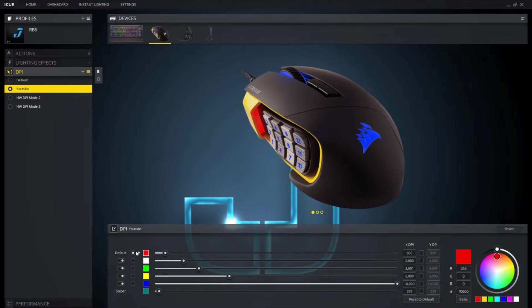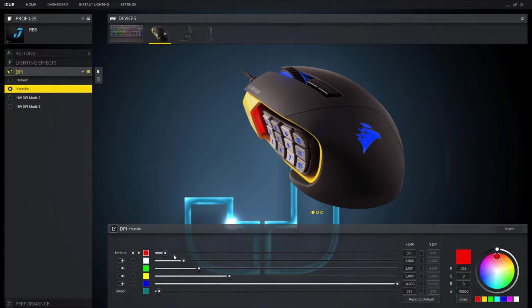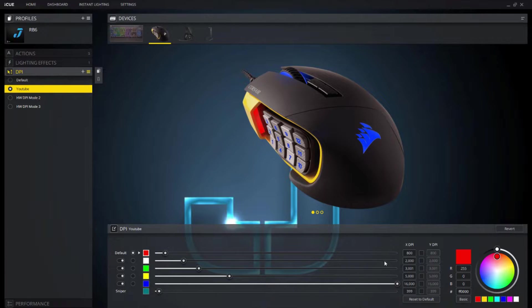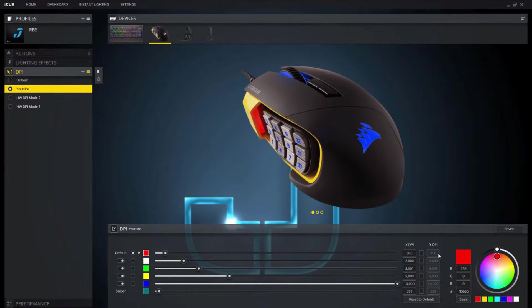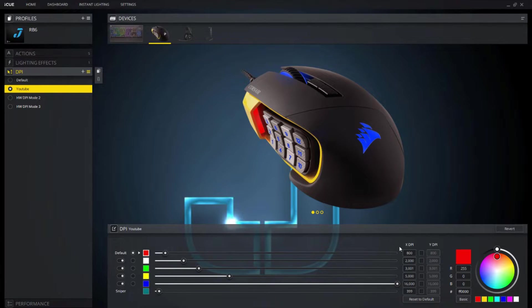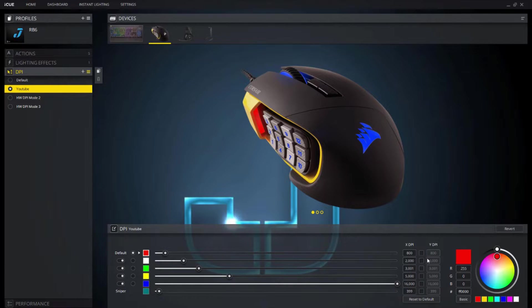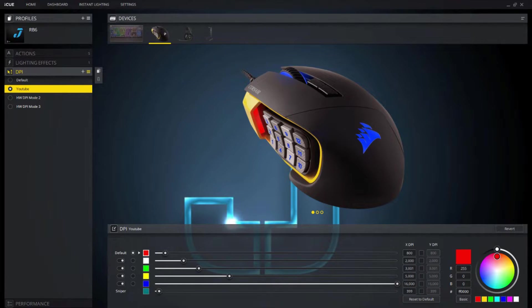And so to change the actual sensitivity of the DPI, right now as you see it's in red so that's the lowest DPI, that's 800 DPI X and Y. And basically what X means is, I think X is left-right and then Y is up and down. Either that or it's backwards, one of the two.